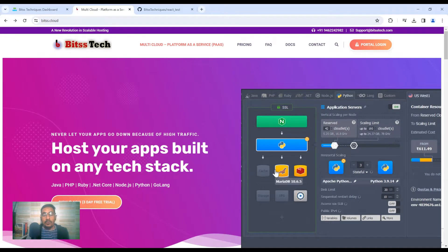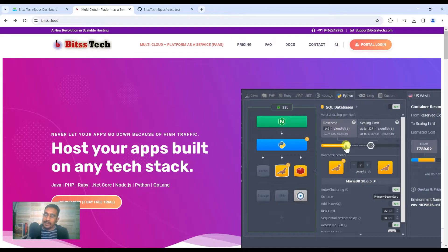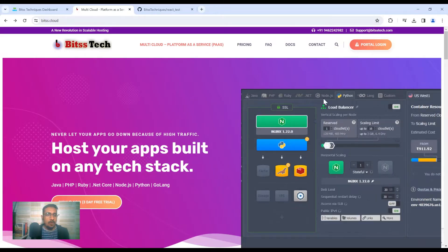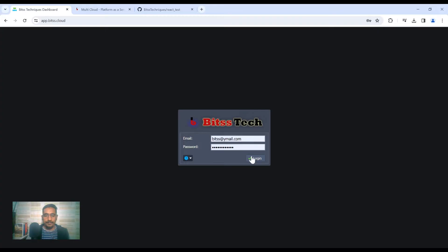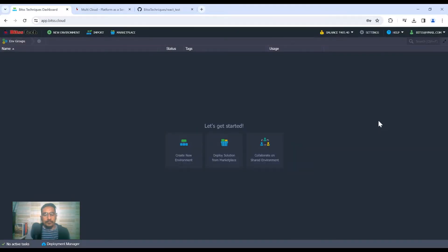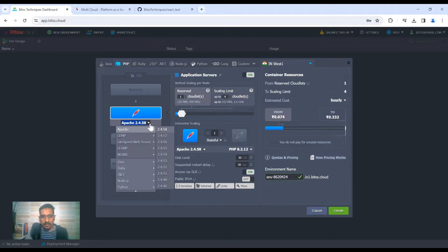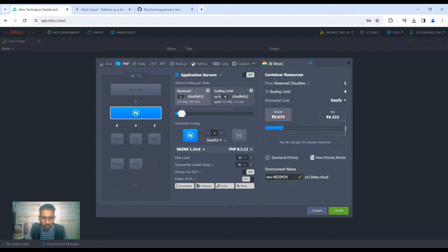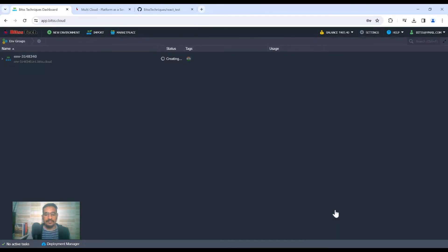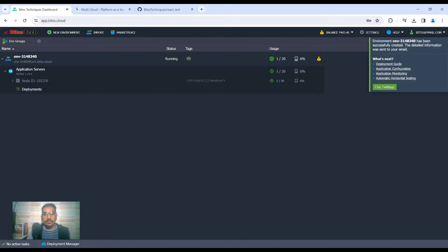I'm going to launch a new Linux server using our platform and then connect that server to our GitHub project. To launch a new server, I will log into our existing Bits Cloud account. Once logged in, I'll click on 'New Environment' and because we're going to have a normal webpack HTML application, I'll launch an nginx server, scaling up the limit to about 20 cloudlets and clicking create. The server is now ready.